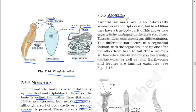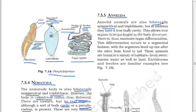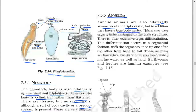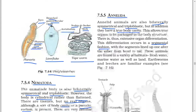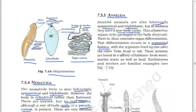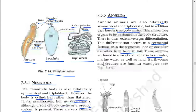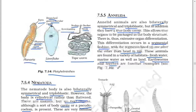Next: Annelida. Annelid animals are also bilaterally symmetrical and triploblastic, but in addition they have a true body cavity. This allows true organs to be packaged in the body structure — there is thus extensive organ differentiation. This differentiation occurs in a segmental fashion, with the segments lining up one after the other from head to tail. These animals are found in a variety of habitats: fresh water, marine water, as well as land. Earthworms and leeches are familiar examples.